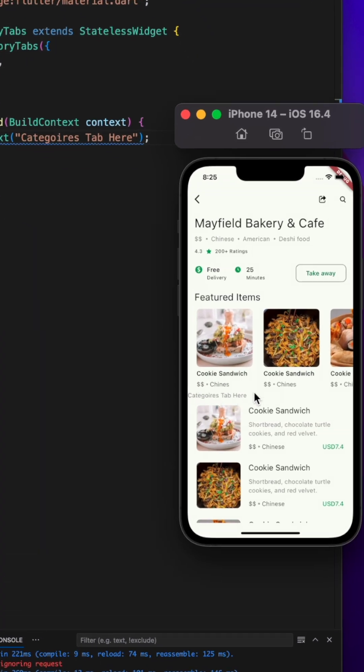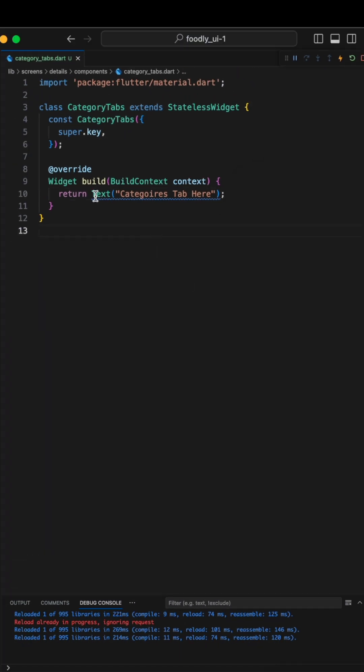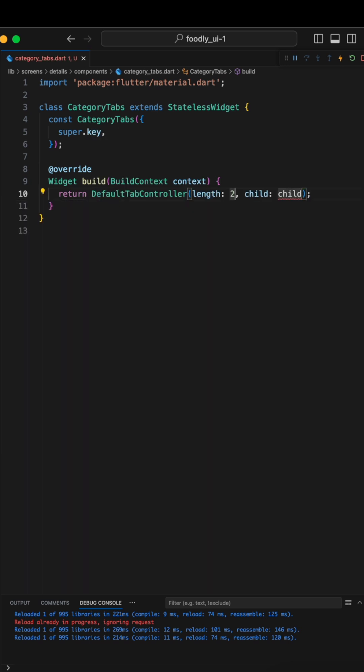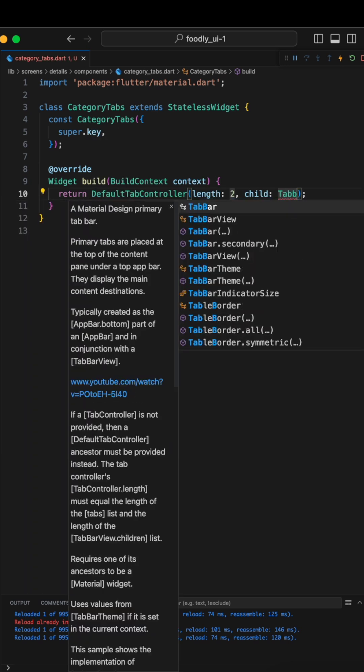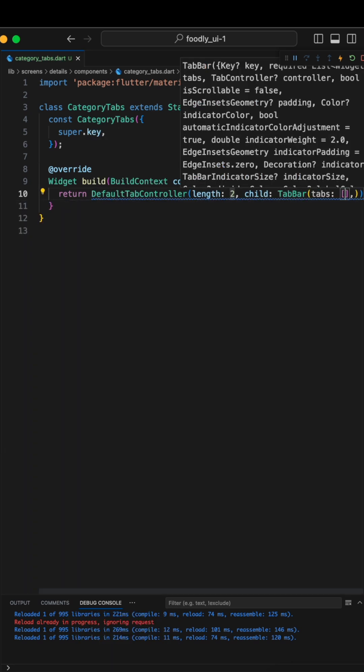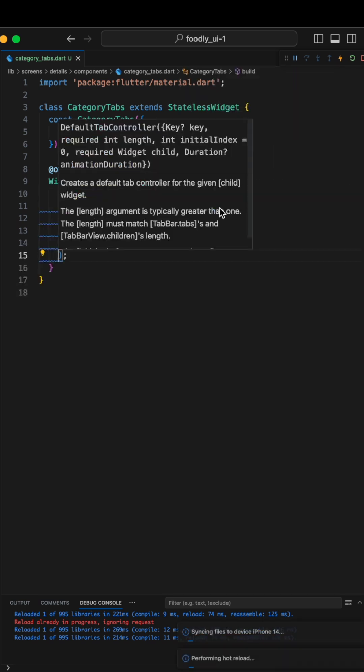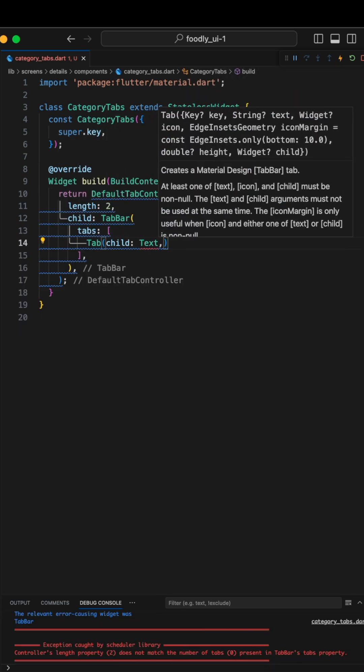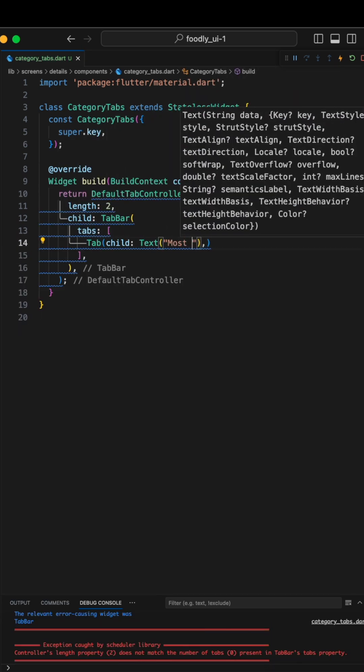Let's change the text to DefaultTabController and set the length as 2. The child will be Tabbar. Now let's set up the tabs, we'll make the first one and call it Most Popular.